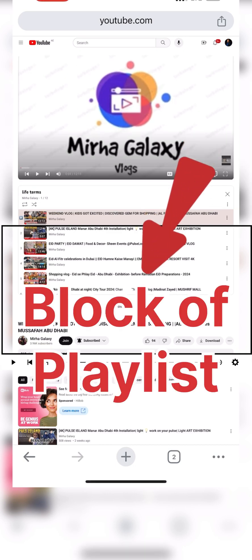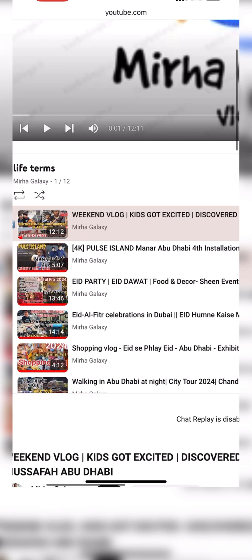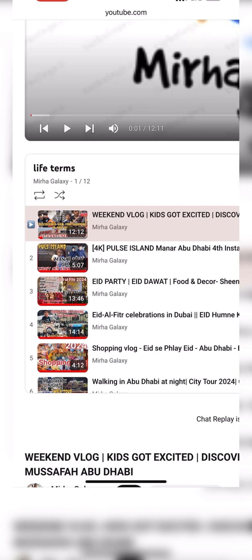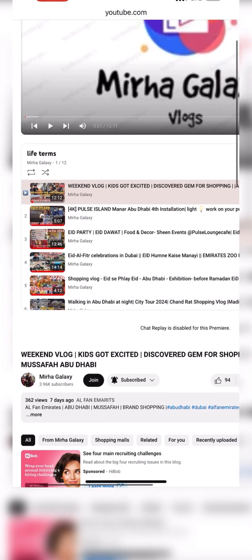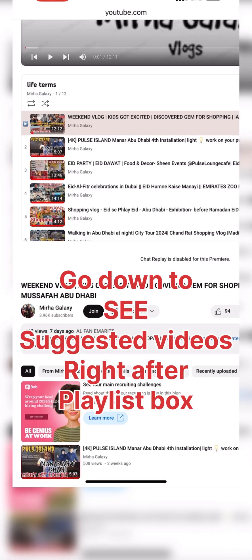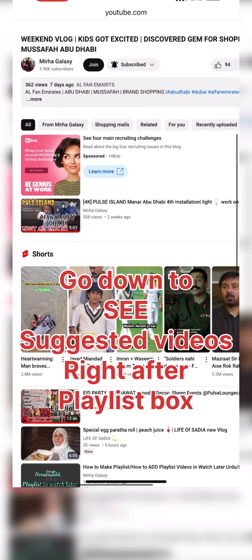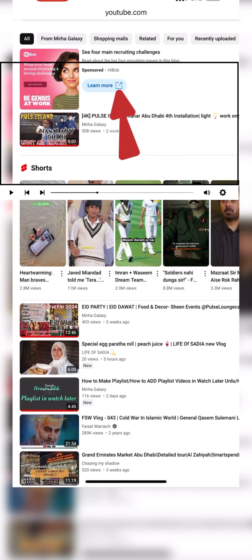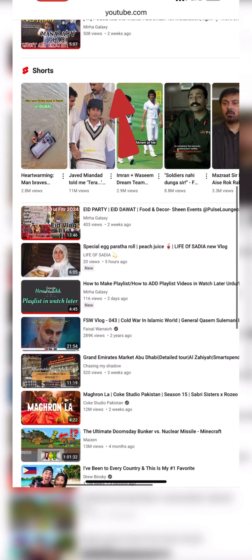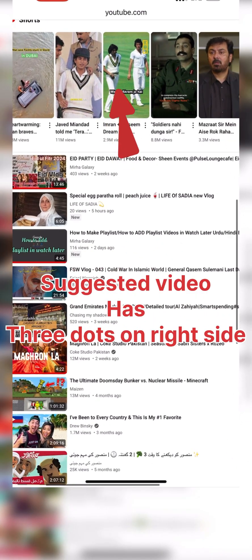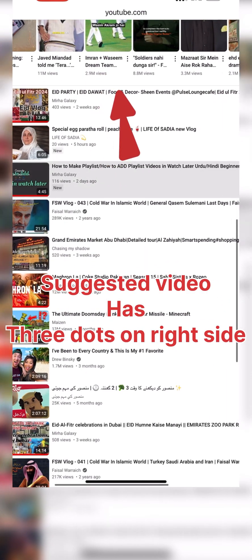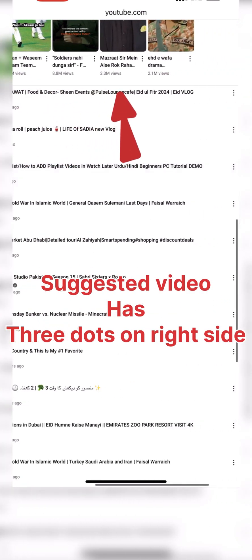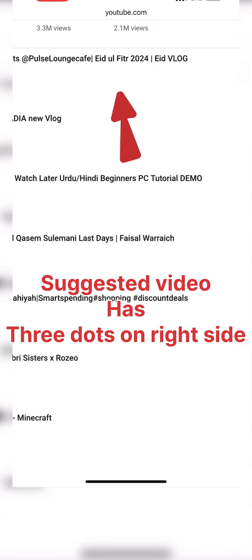This is the block of the playlist and I immediately stopped the video which started when I clicked Play All. Now I'll scroll down below. After the box there are some suggested videos. On the right corner you see three dots — click the three dots and 'Add to Queue' is the first option. We have to click on Add to Queue.